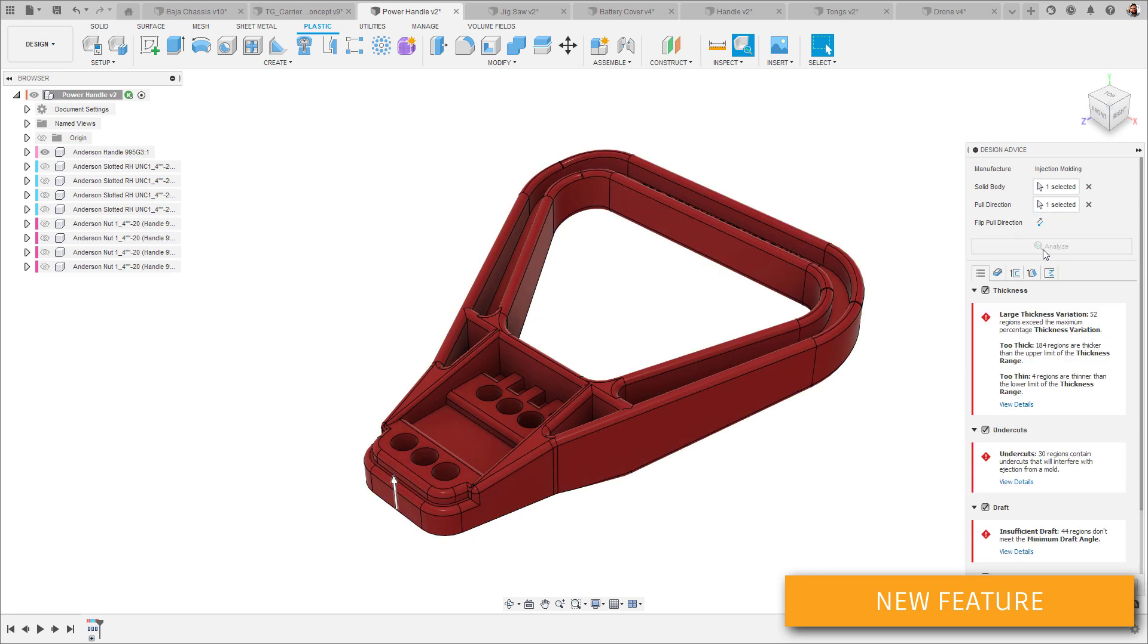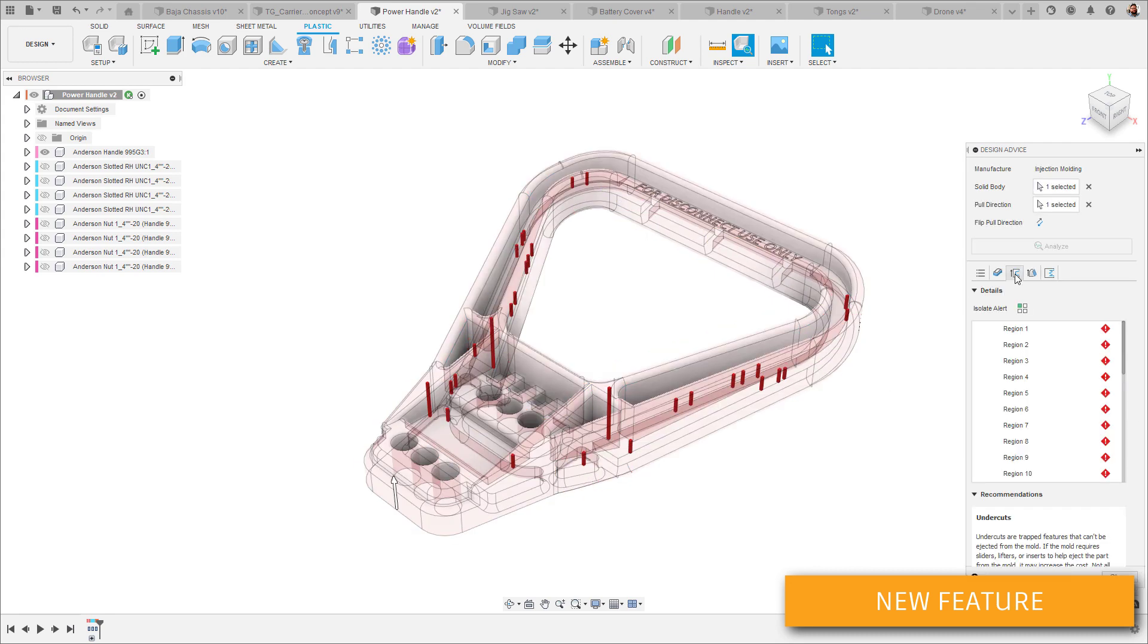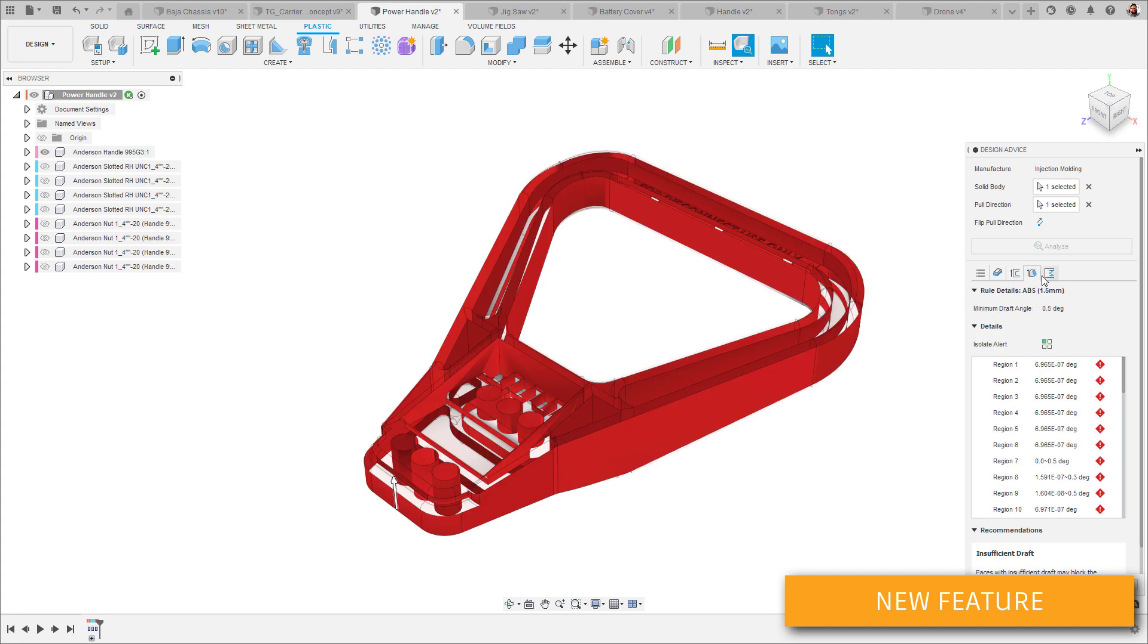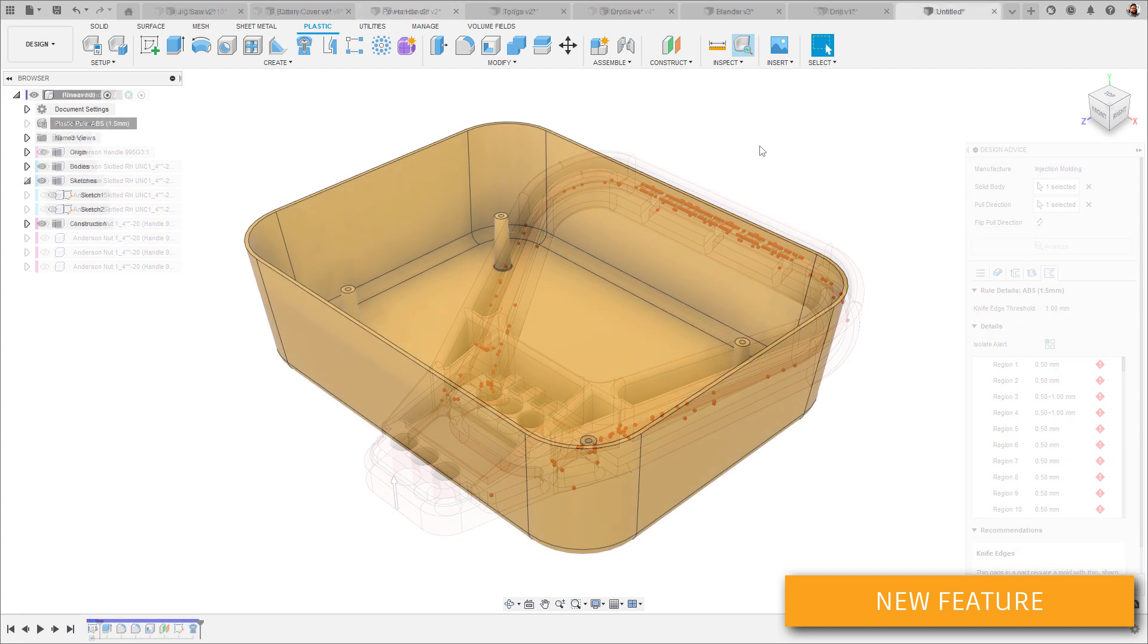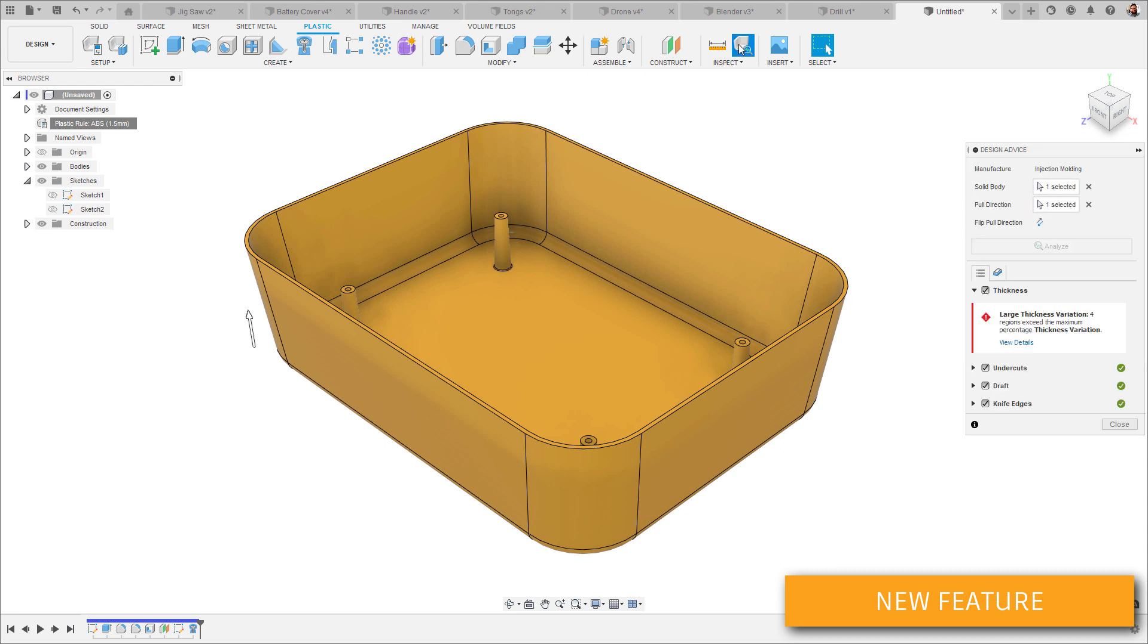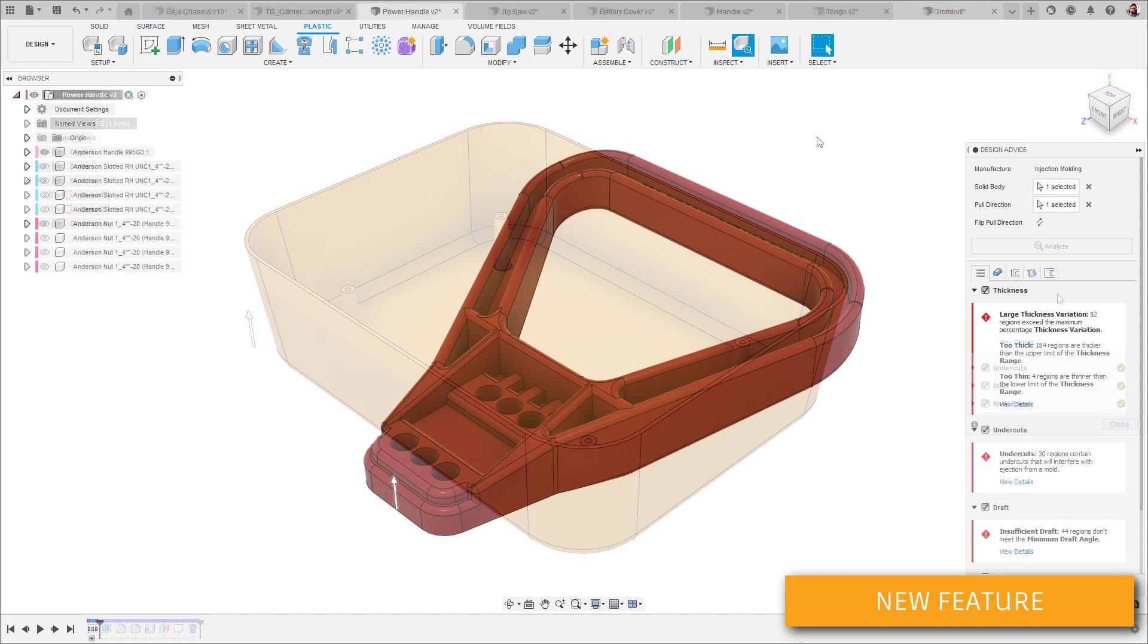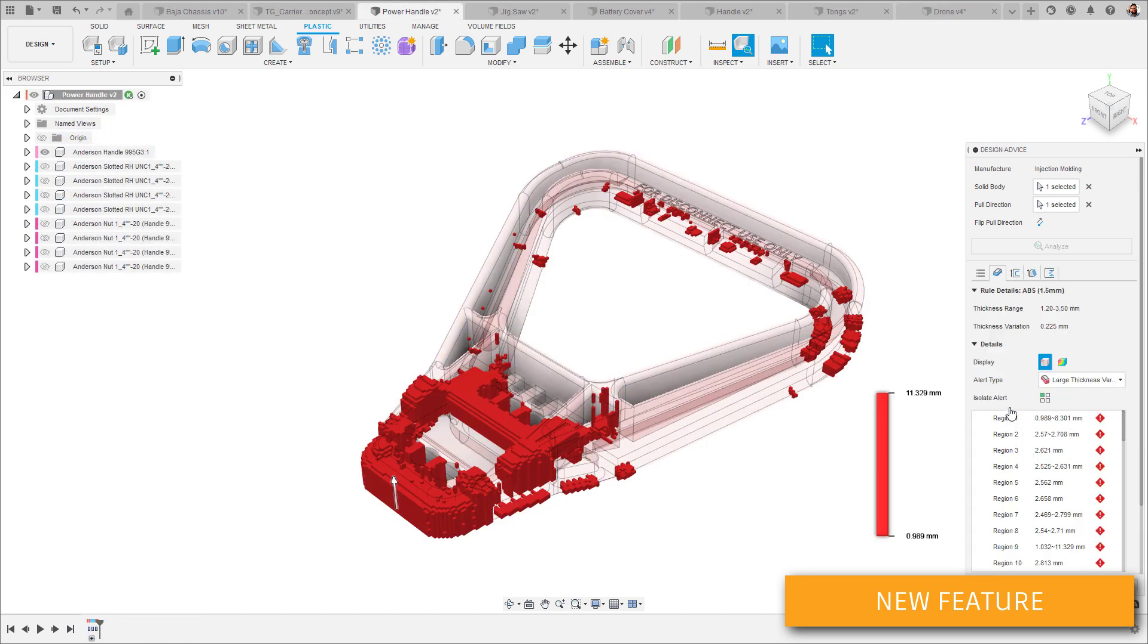The results themselves are populated on tabs within the tool dialog box, starting with a summary of the issues found and then corresponding tabs for each issue type. If a design doesn't have one of the issue types, there won't be a tab for that one shown. In the summary results, if we click view details under each issue, we're taken to that issue tab for a deeper look.